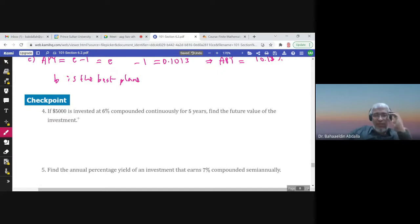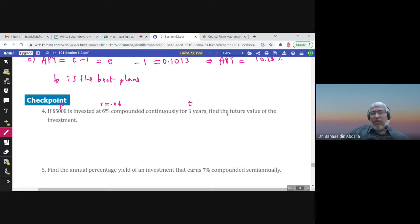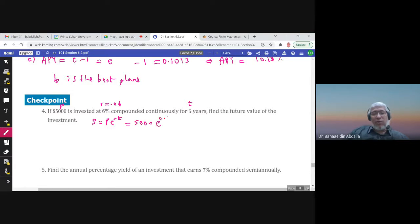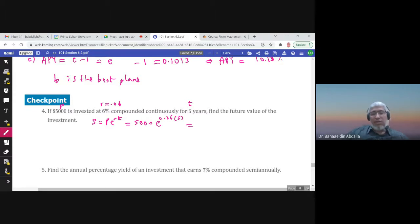If $55,000 is invested at six percent compounded continuously for five years, find the future value. The formula is S = P × e^(rt), so S = 55,000 × e^(0.06 × 5). Using the calculator, the answer is $74,591.23 — wait, the future value of $5,000 is $6,749.29.